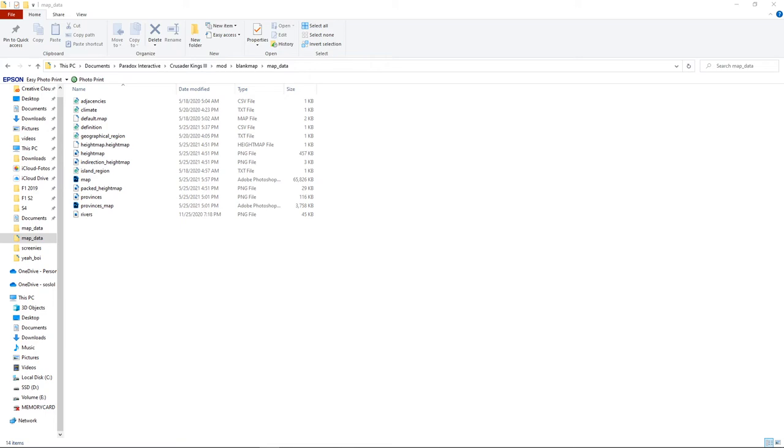Welcome back to the second part of my tutorial on how to create a custom map on Crusader Kings 3. A lot of you guys seem to like it and because of that I will do my second part as quick as possible.